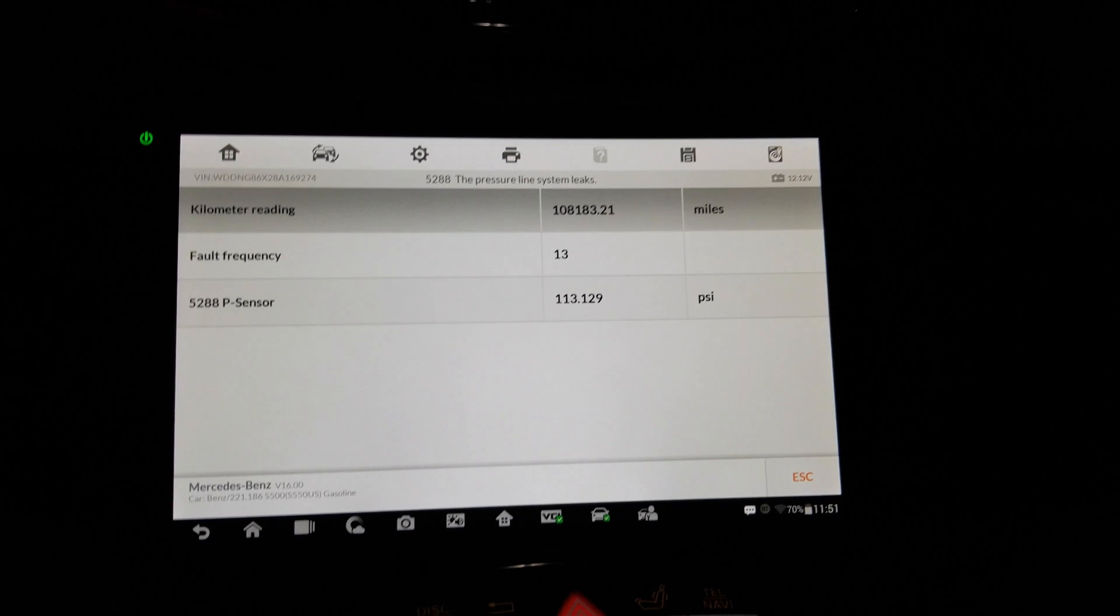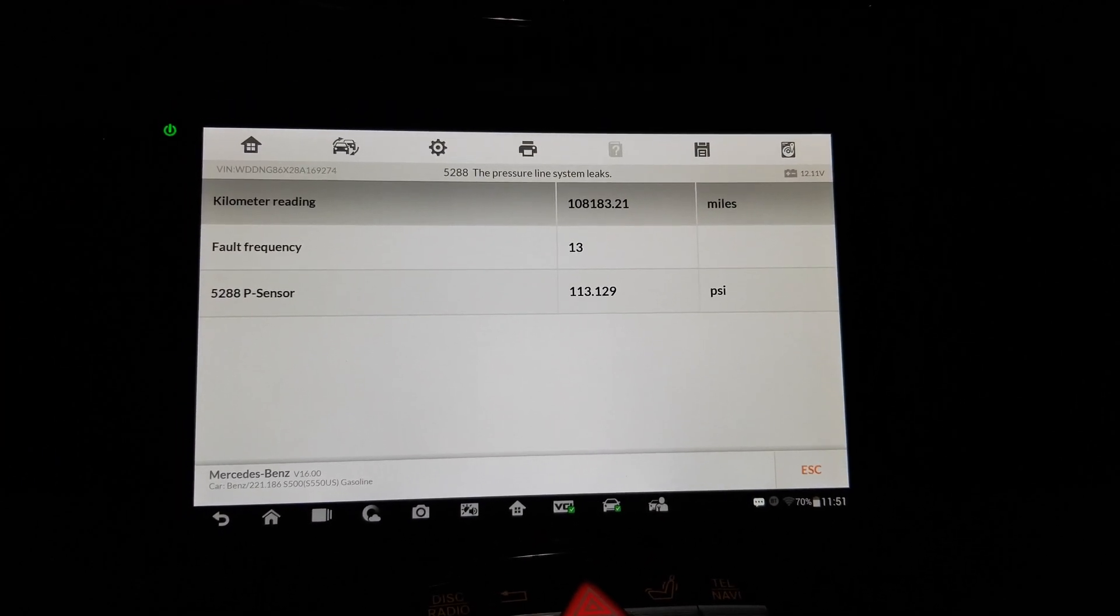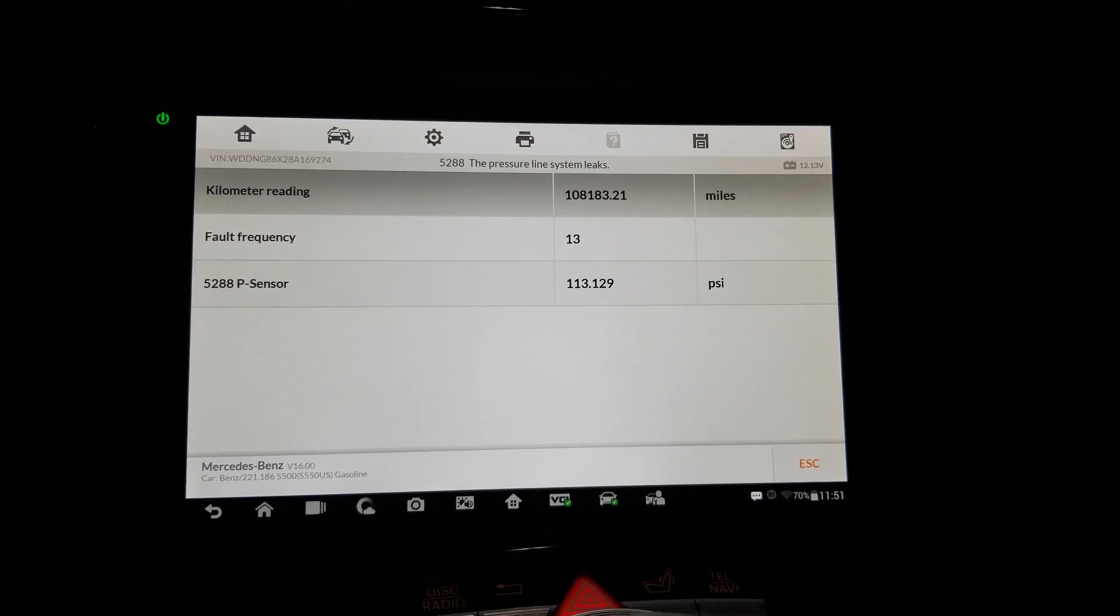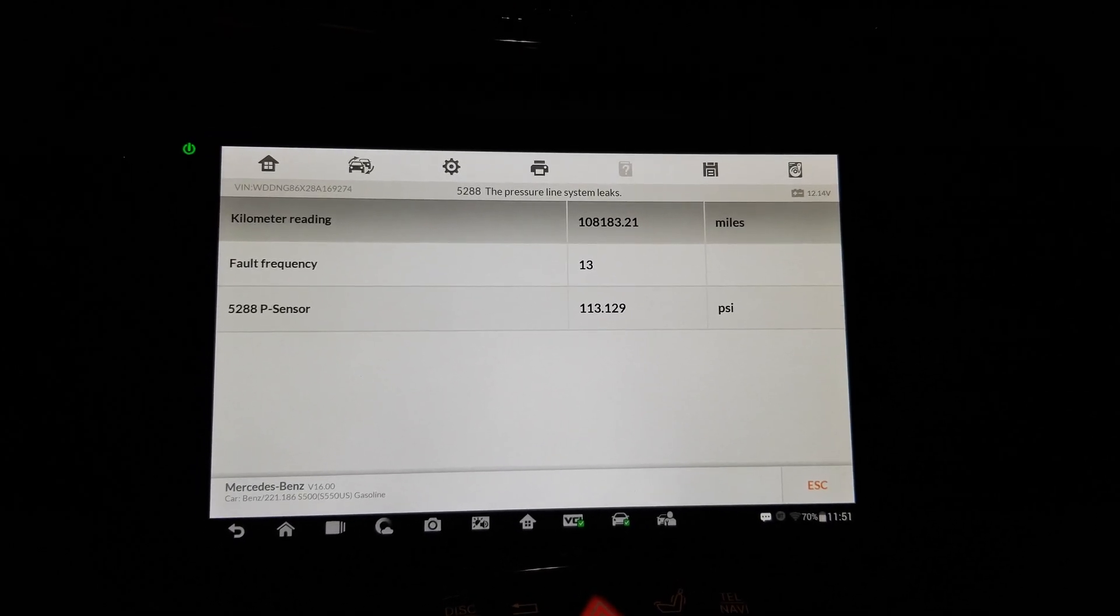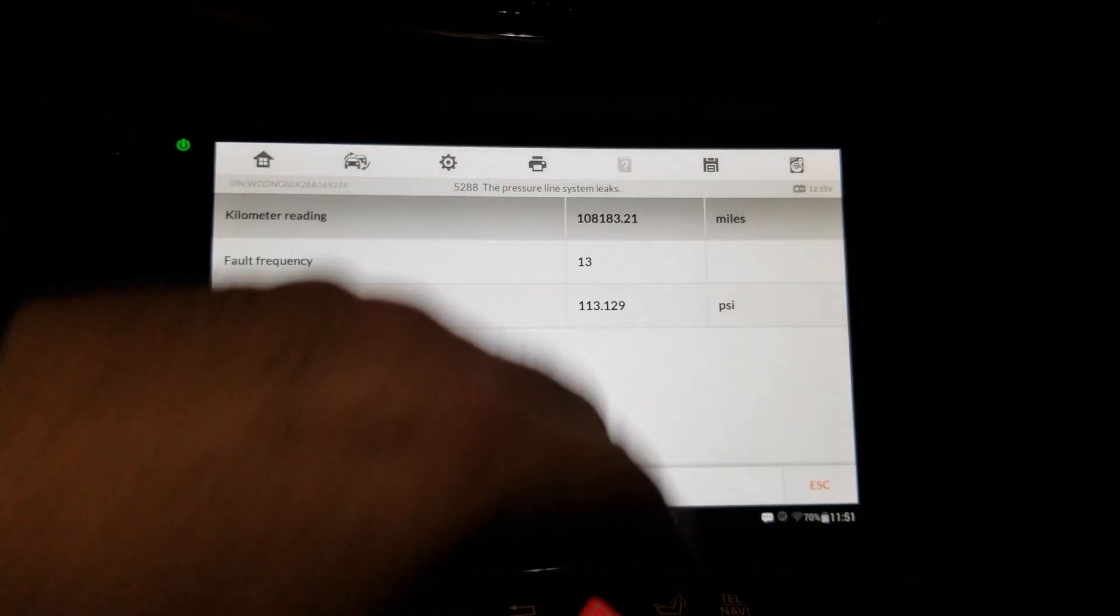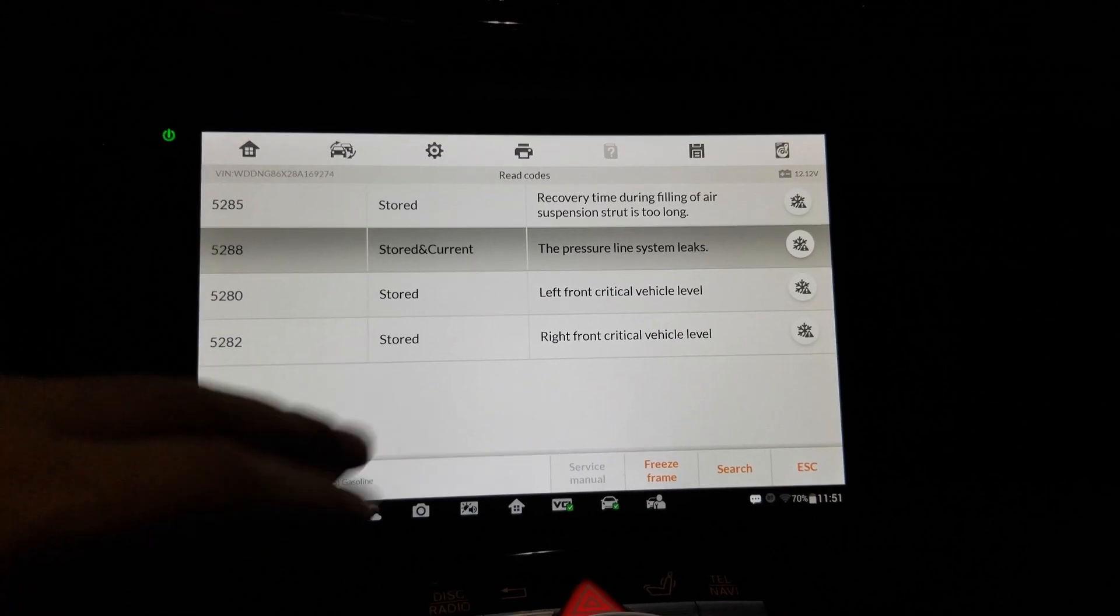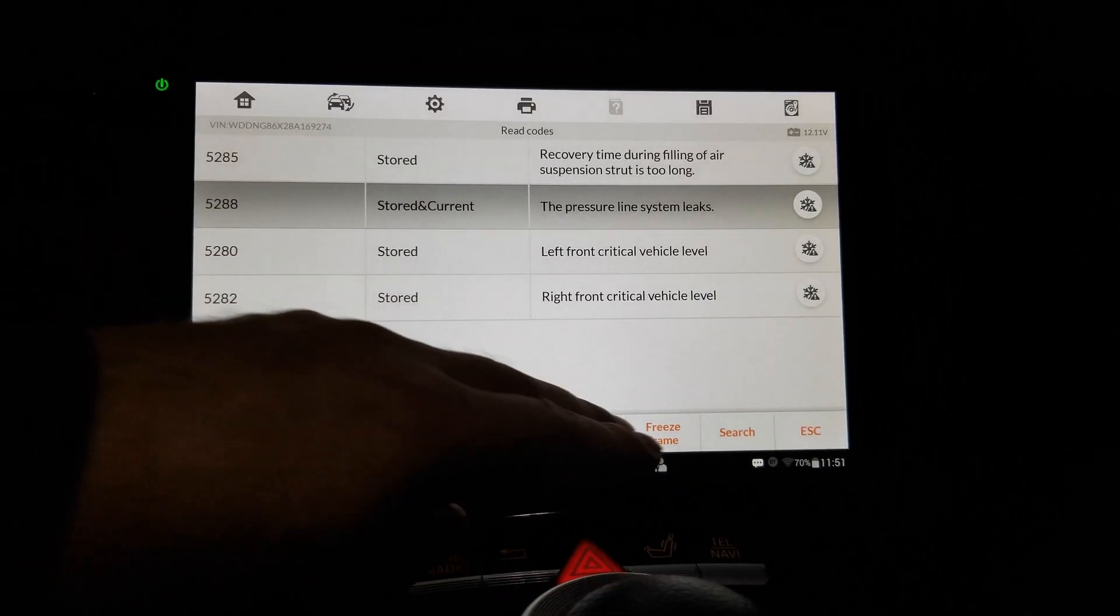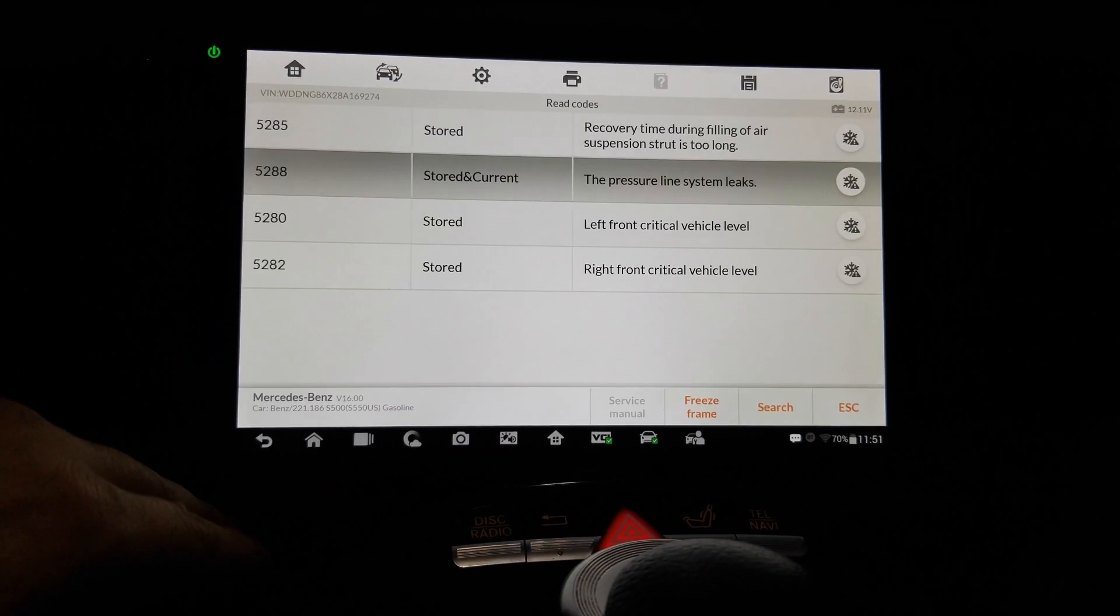Okay, fault frequency 13. P sensor 113 PSI, the pressure line system. Okay, so yeah.